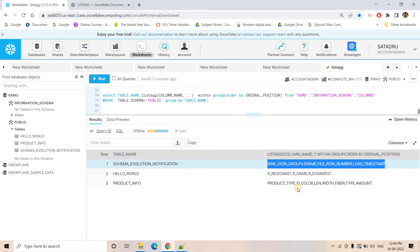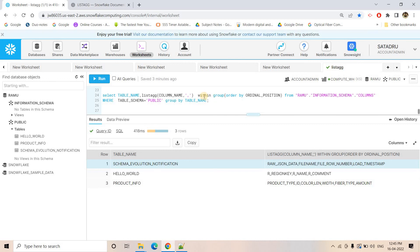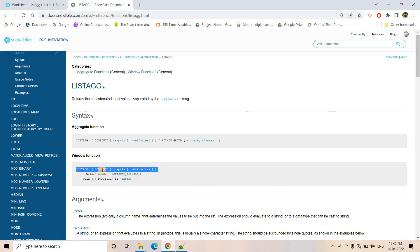This is a very important interview question. The interviewer might ask you to write an SQL query that returns all column names present in all tables in a particular schema, with column names returned in the order they actually appear in the tables. That's when you write this query using WITHIN GROUP. Remember: if you don't use WITHIN GROUP, LISTAGG or ARRAY_AGGREGATE will return data in random order. Always specify WITHIN GROUP with ORDER BY to get results in proper order.